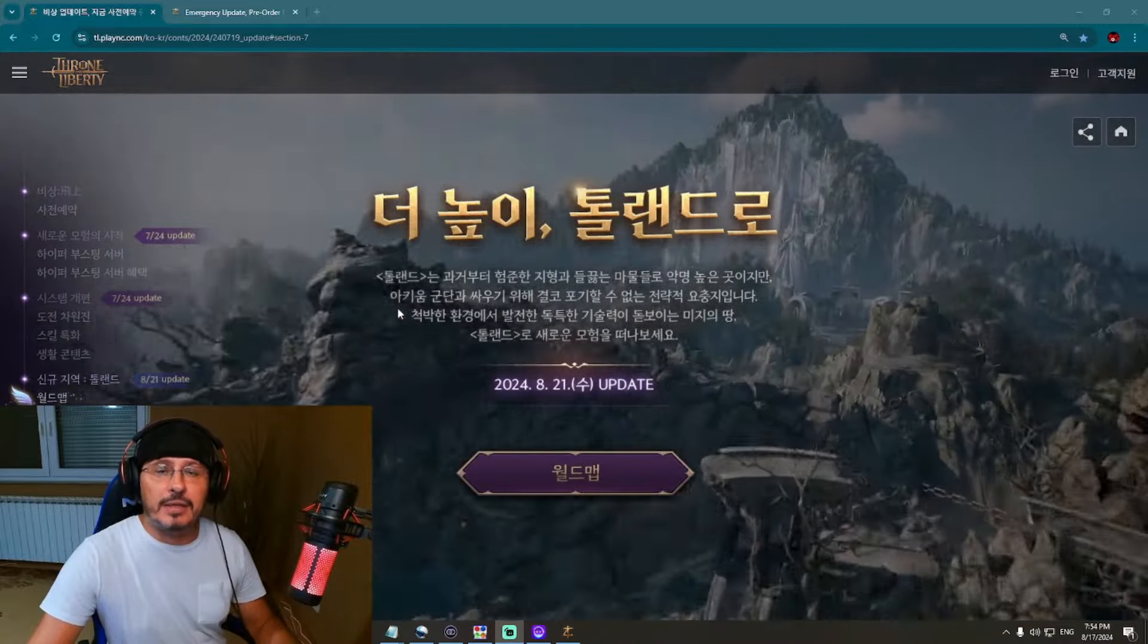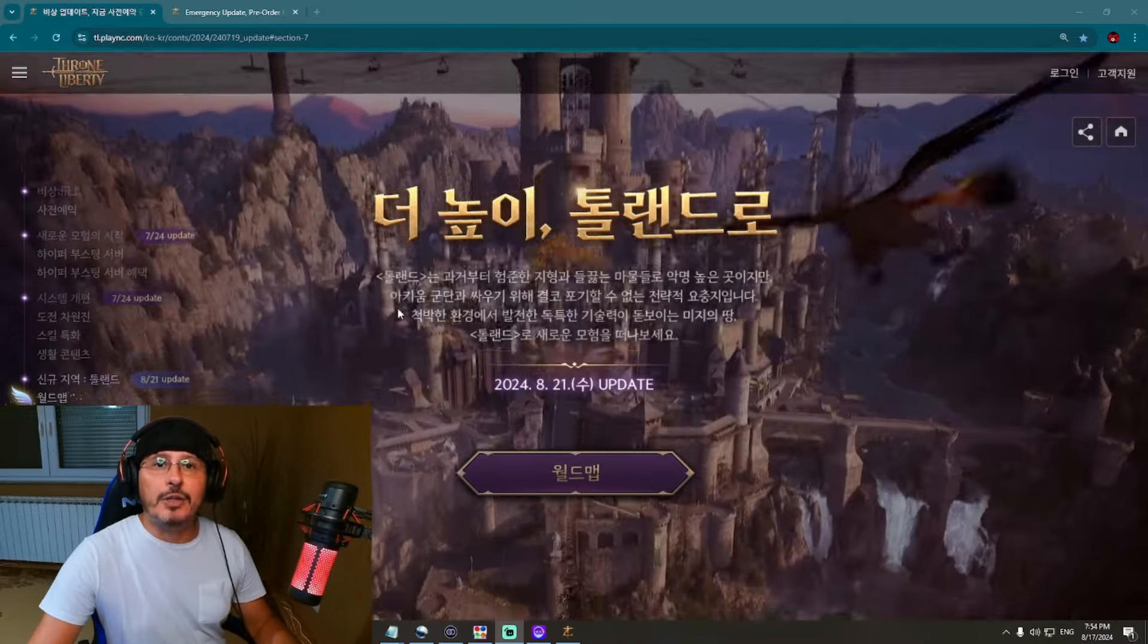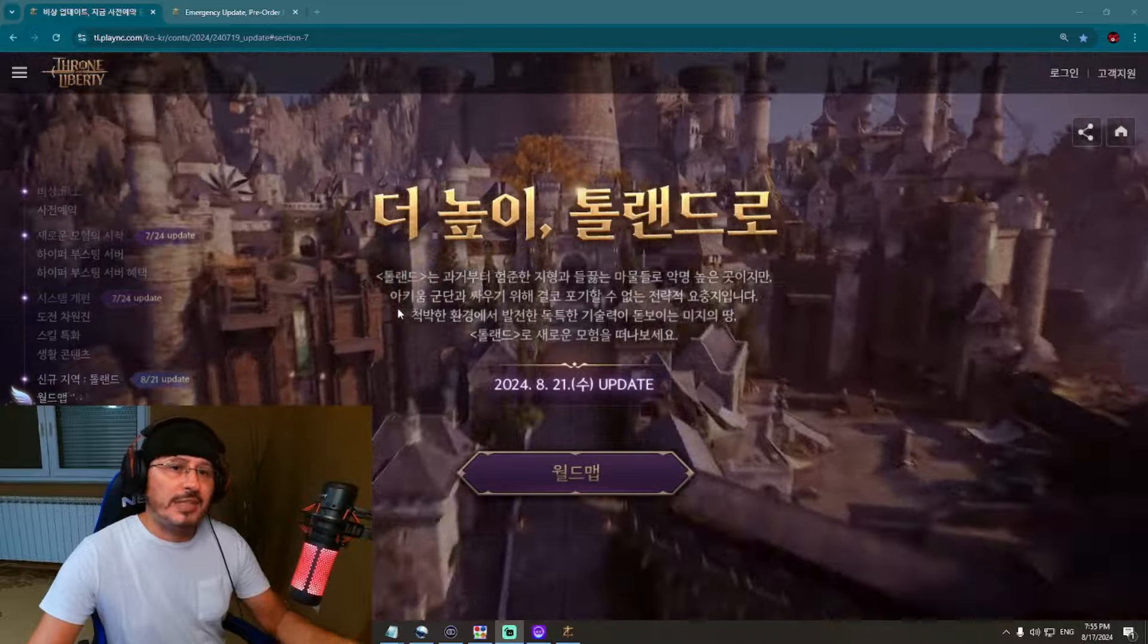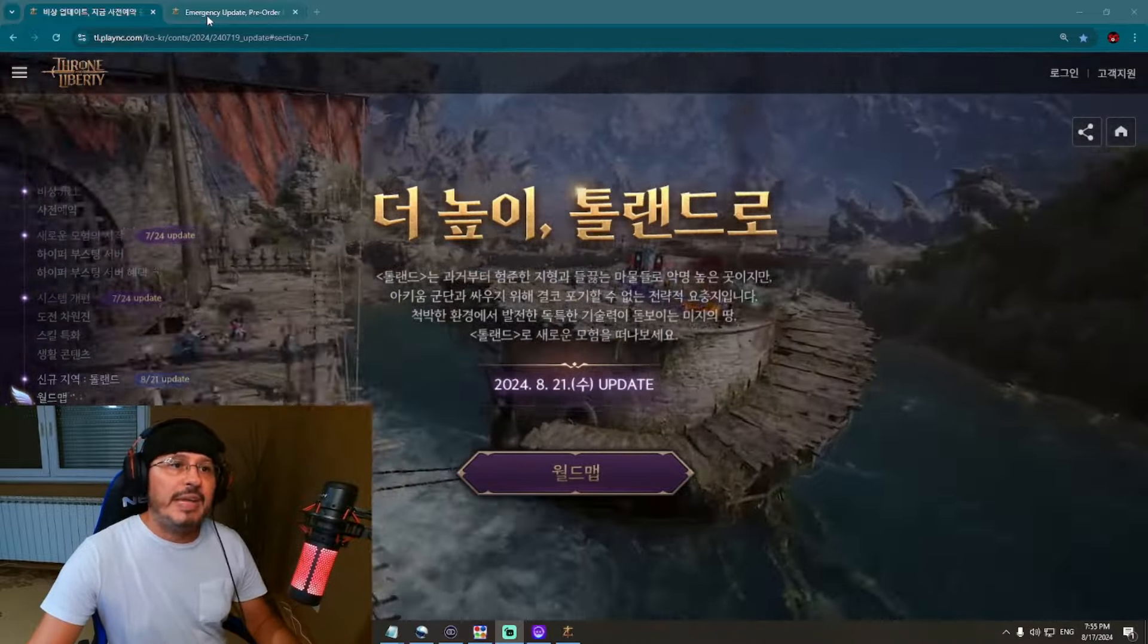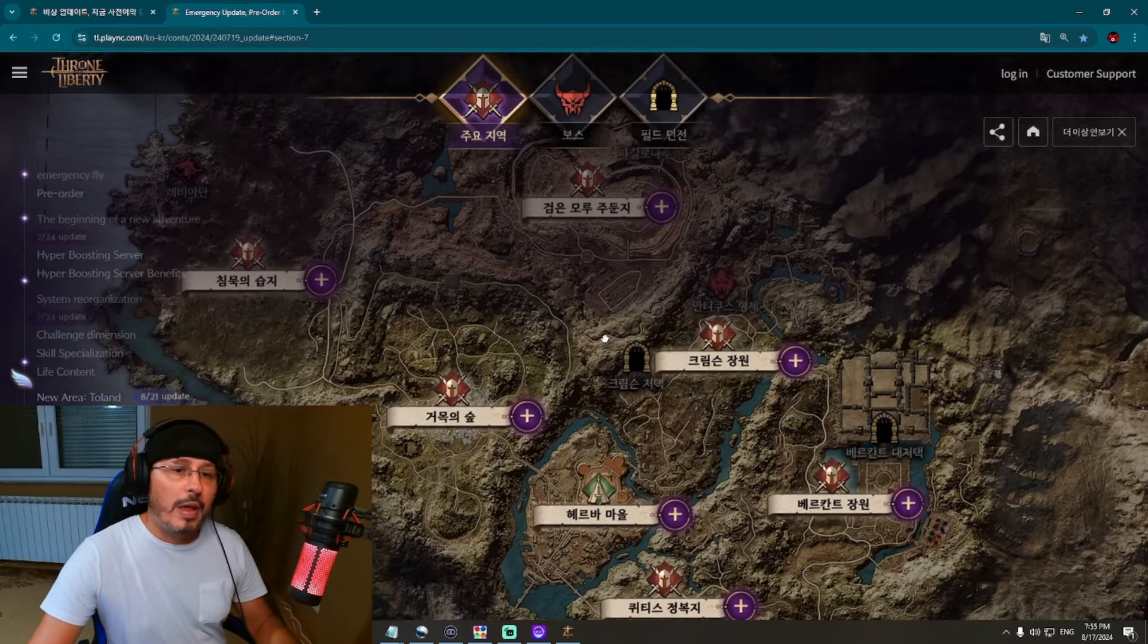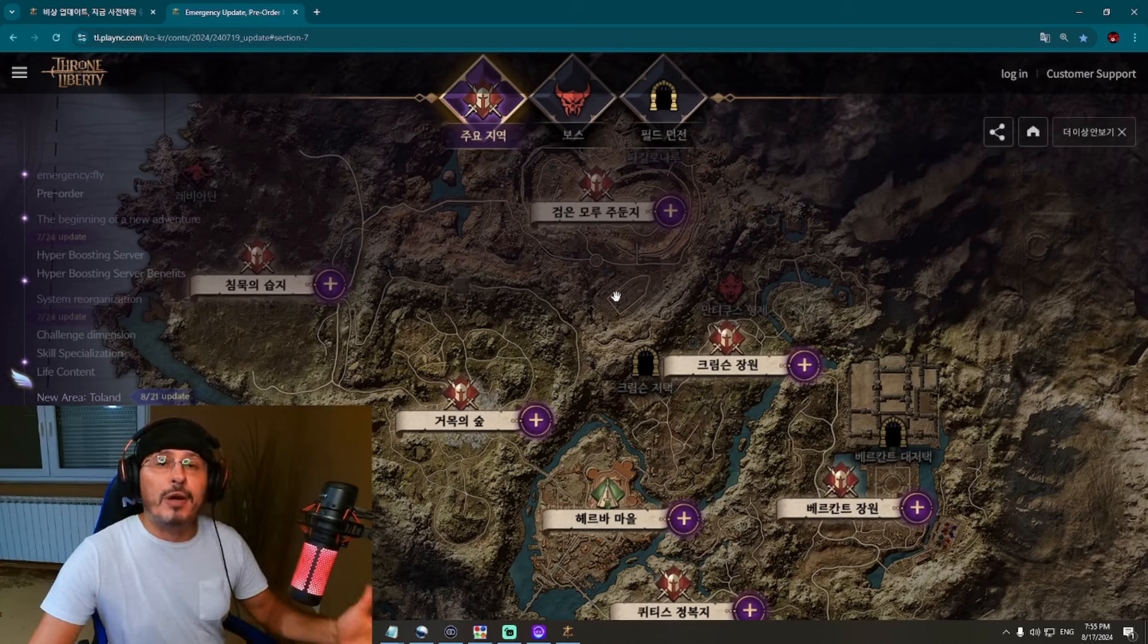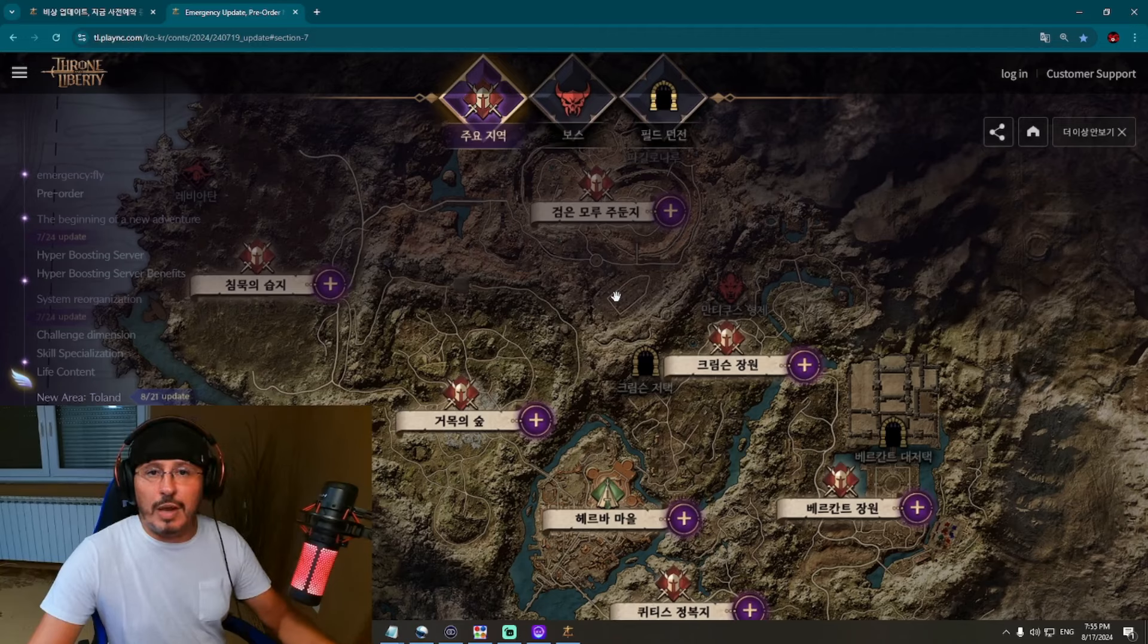We are also getting a new region, Talandre. In front of you, you can see part of the official website of Throne and Liberty where we can get an interactive map. Within this interactive map, I will show you many different kinds of beautiful regions, open world dungeons, and open world bosses of Throne and Liberty coming with this new update.